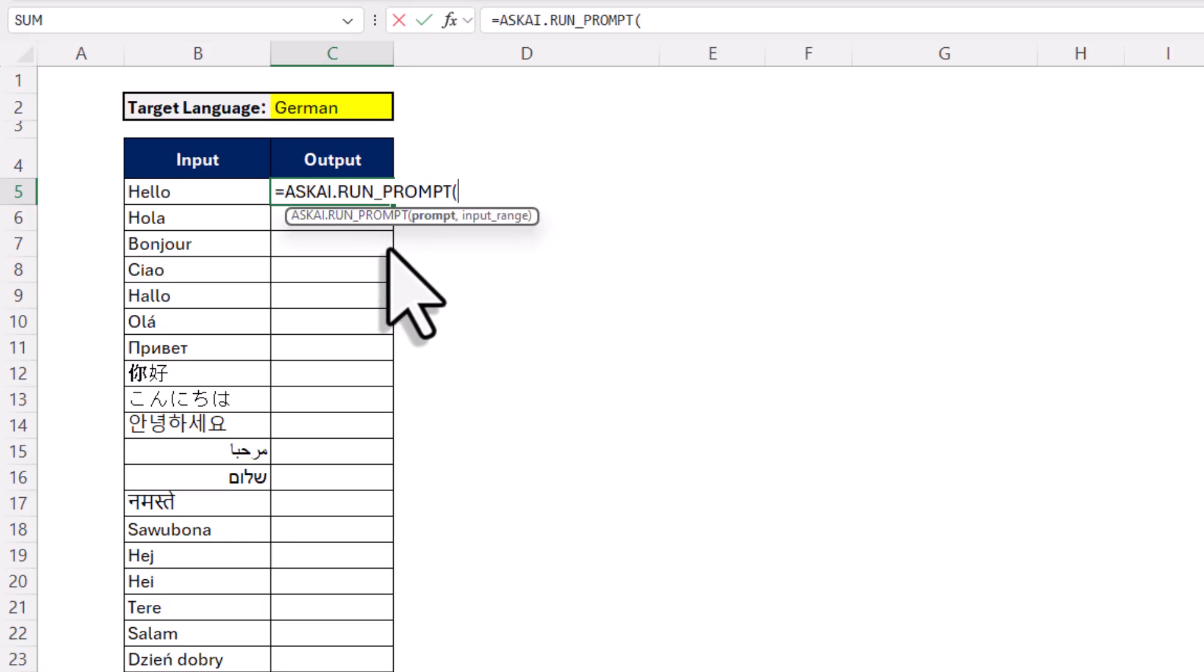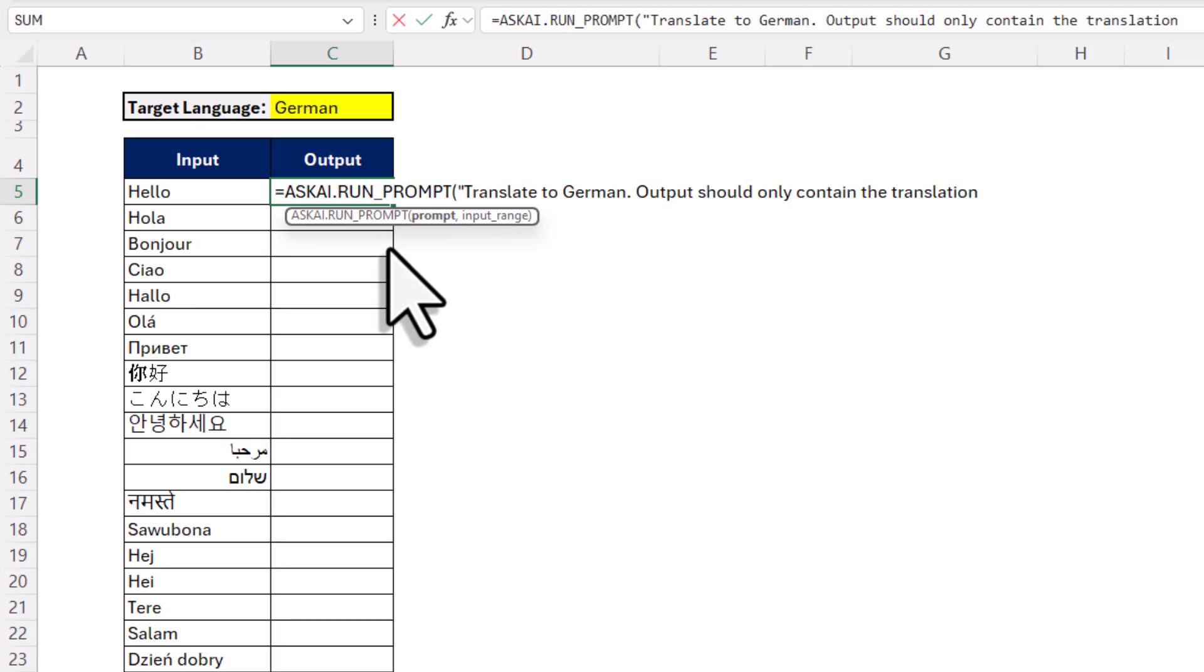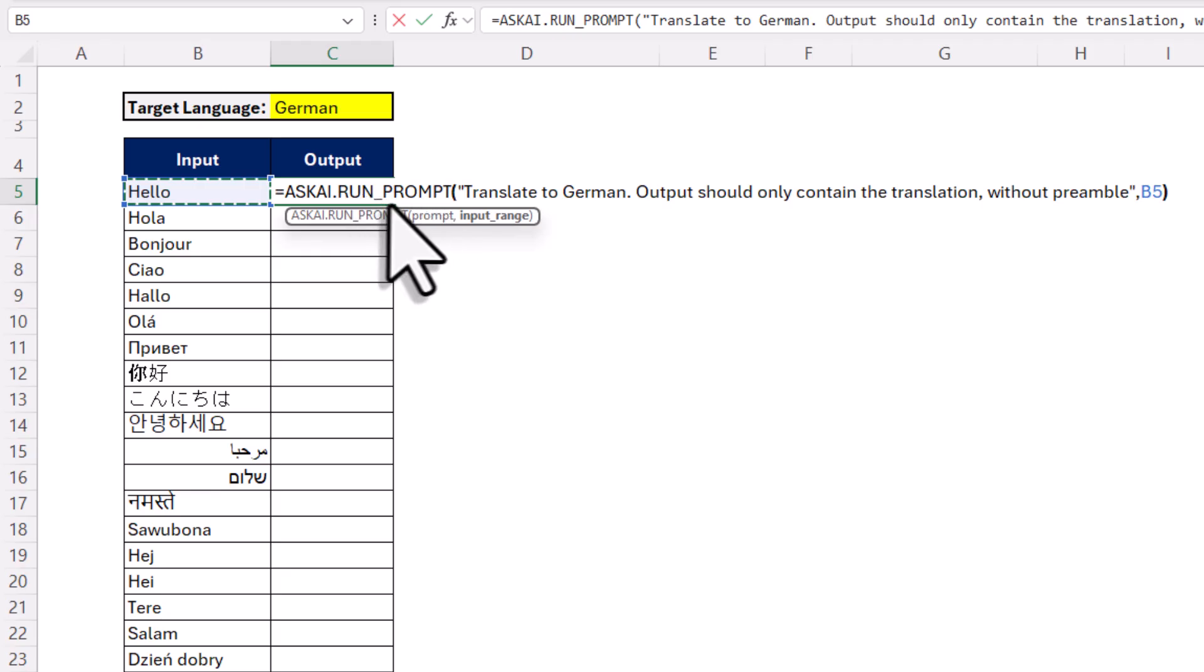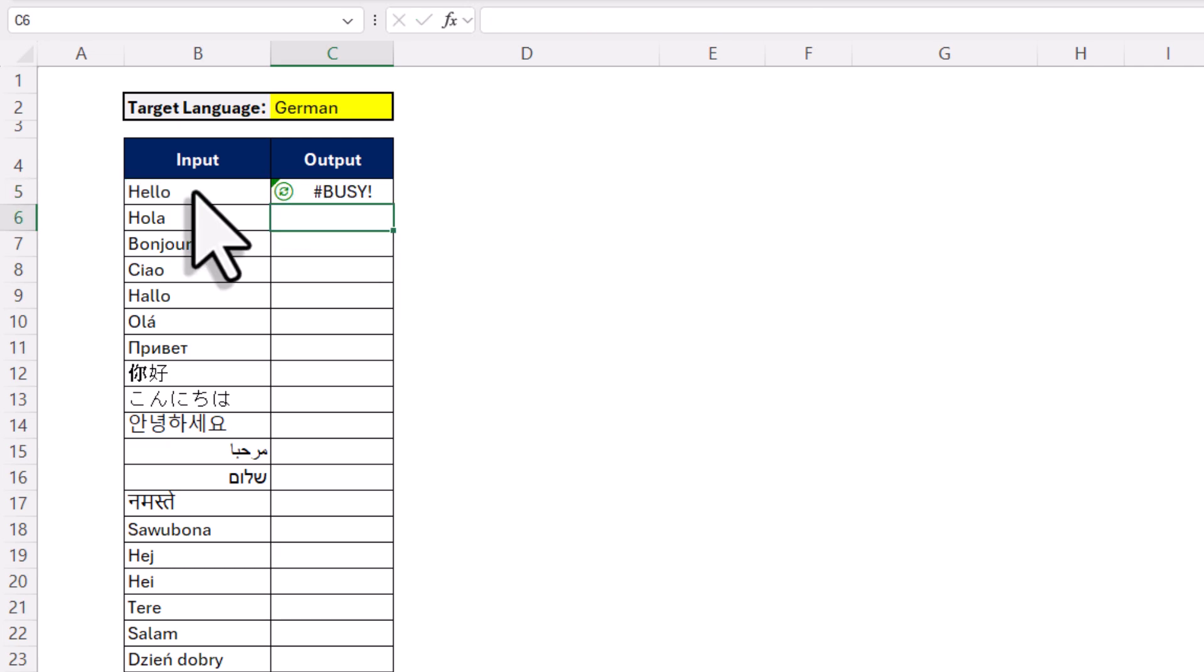This formula takes in two parameters. First, your prompt, and second, the input range. Now the input range can be just one cell, or it can be multiple cells. If you select more than one cell, the code will go through each cell value, combine them into one text, and then send that text to the AI. But for this example, I will keep it simple. So I will just pick one cell here. So for my prompt, I will say that I want to translate this text into German, and I only want the translation without any explanation. Once I have that, I will select my input range. Alright, and when I press enter, I will now see the result showing up right here.